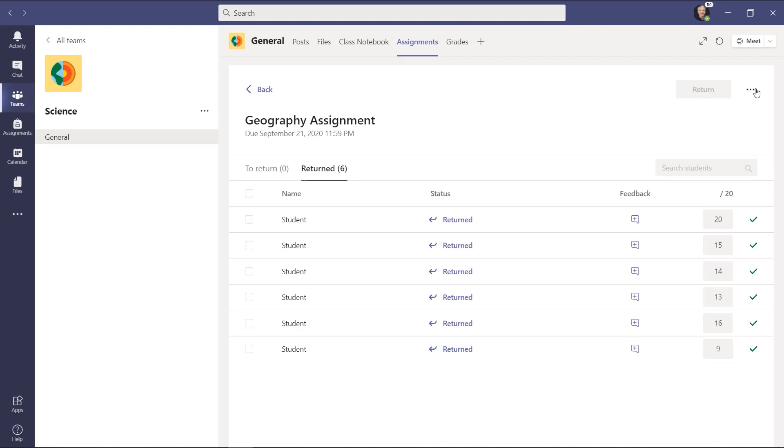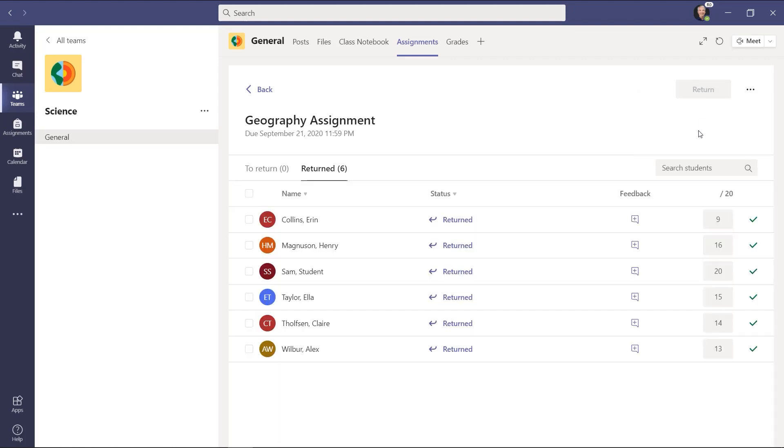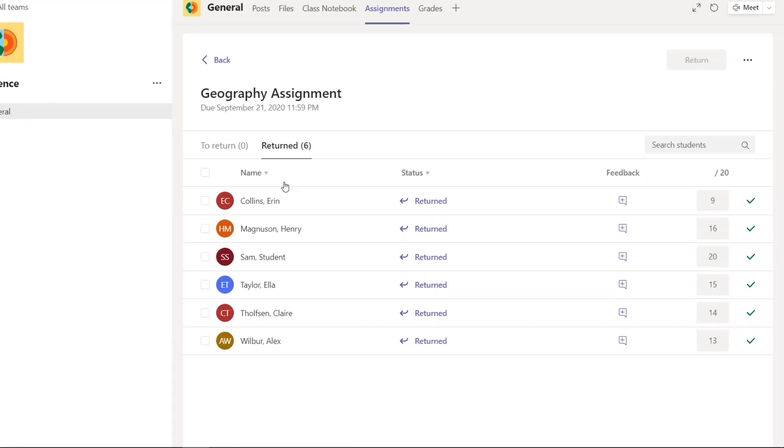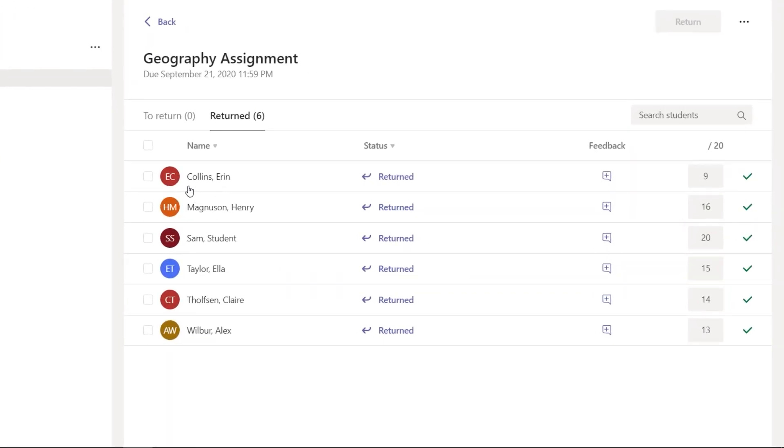Now I can go to the dot dot dot menu and show the student name. So it's just temporary. Now I can see exactly who the names are, their avatars are back and the points.